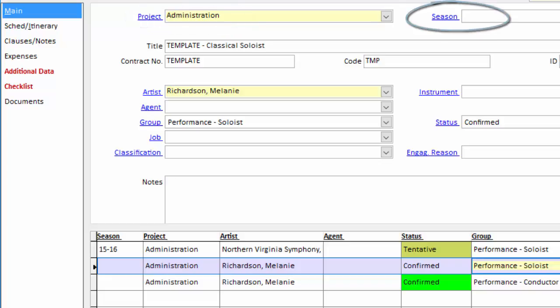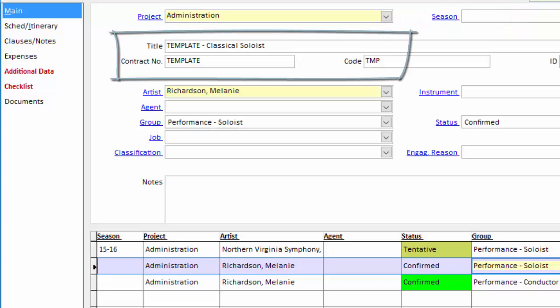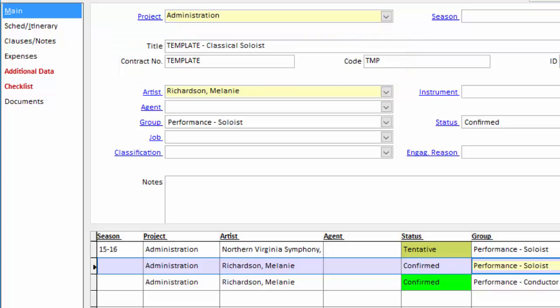which again is administration. We don't want it to be a performance project. Season leave empty. OPASS will take care of that. We want the title, contract number, and code to all contain the word template or TMP as you can see in my code. This helps OPASS keep the template contracts separate. Again, when it's auto-generated, those fields will be erased.